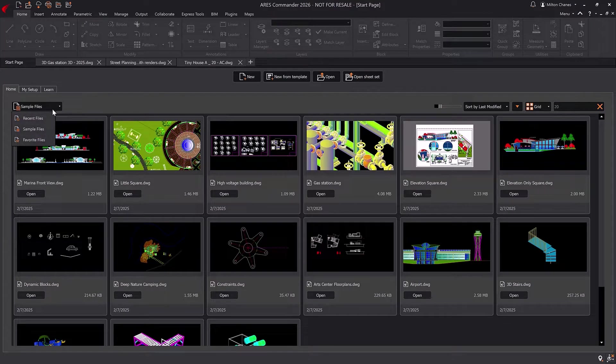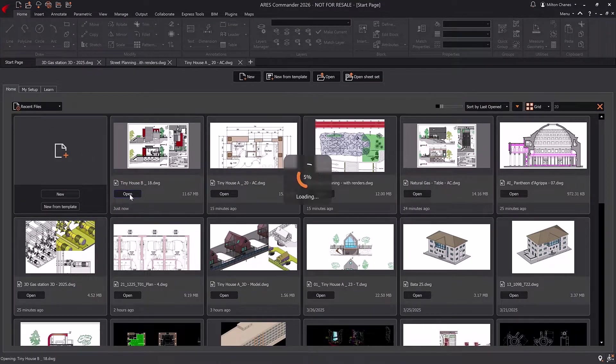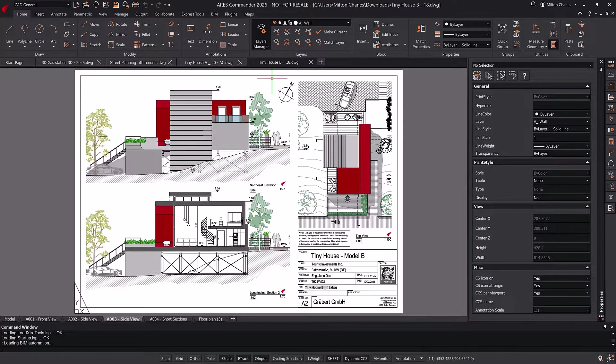When you open Ares Commander, the first thing you'll see is the new Start tab, designed to ease the transition from AutoCAD, which we'll talk about in just a moment.